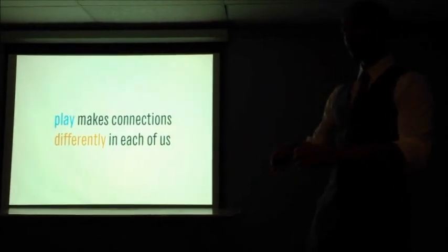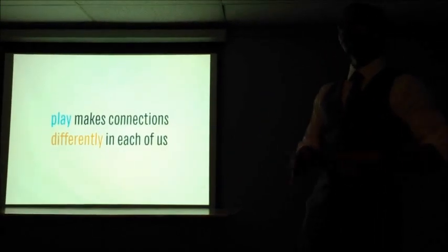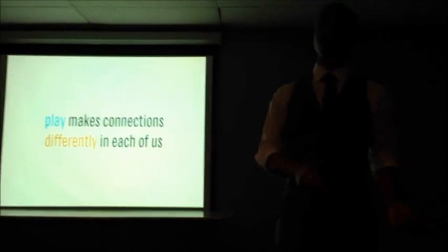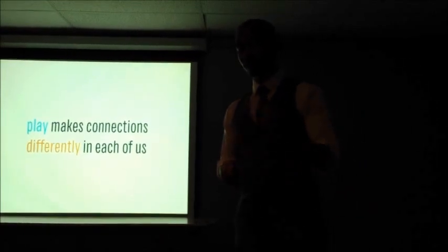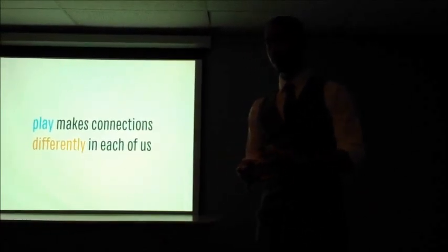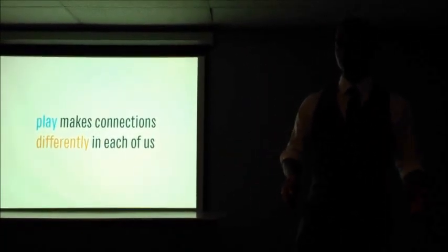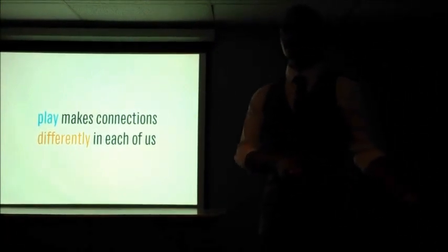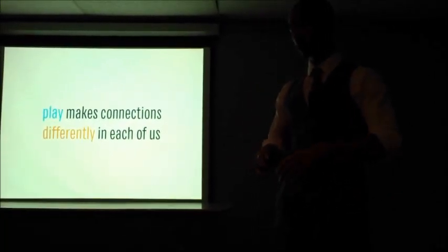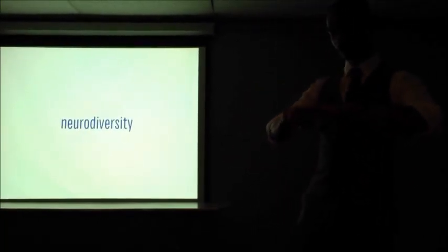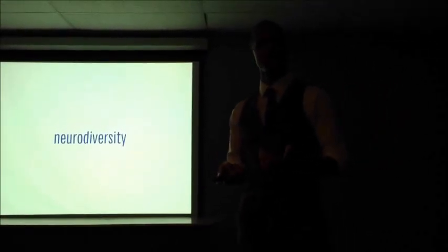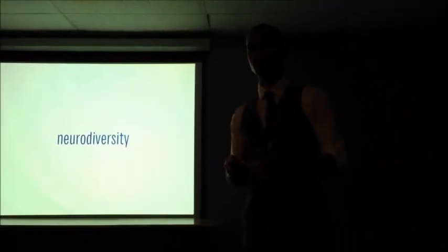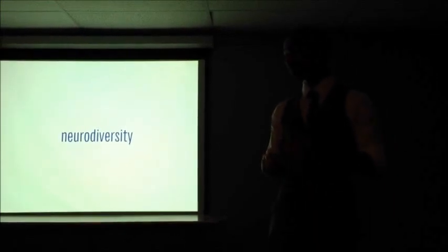And play builds those connections in each of us differently. So the way each person perceives the world and the way play interacts with that mentality falls under this umbrella of neurodiversity. Now, have you guys heard the term neurodiversity before? No? Okay.